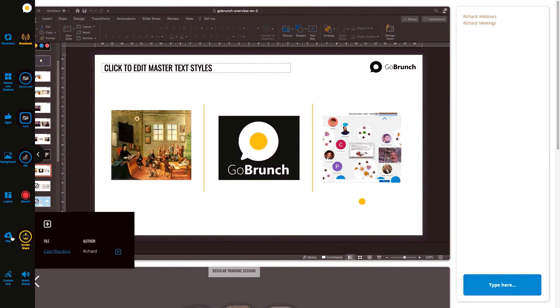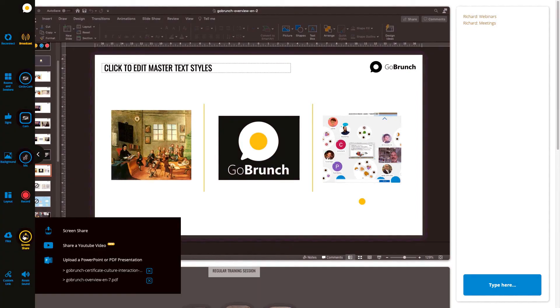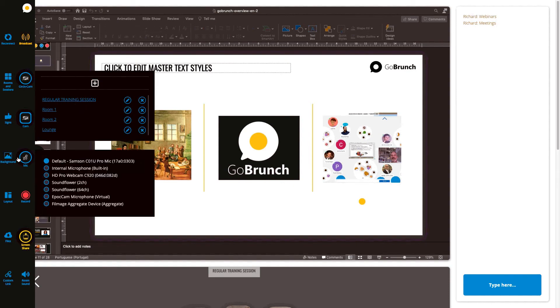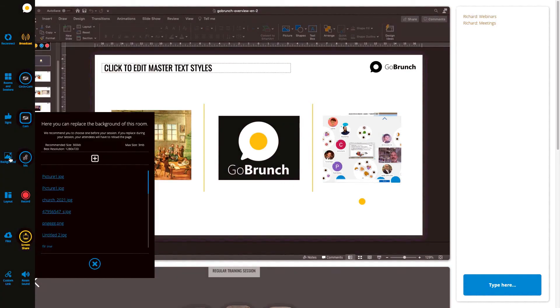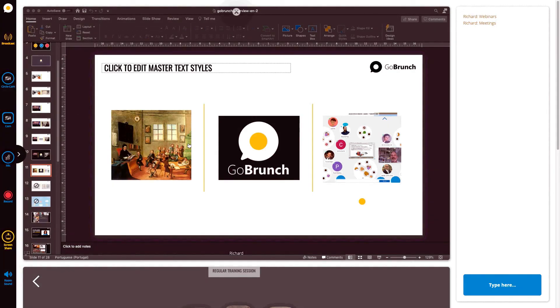You can upload your presentations here and you can create your breakout sessions in advance. You can replace your background for each one of your sessions and lastly you can customize your link and make it unique and share with your attendees.